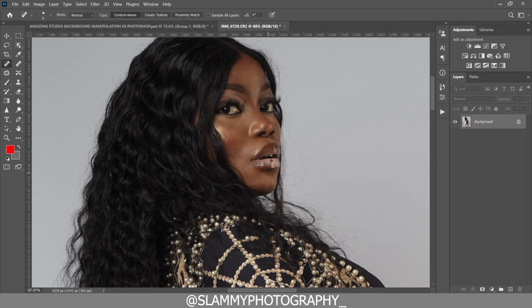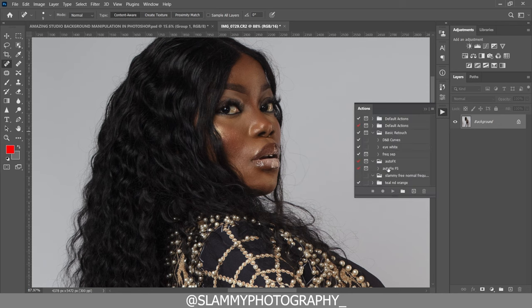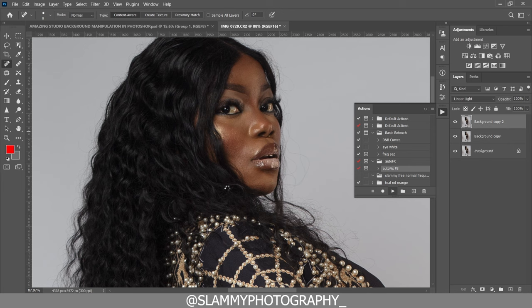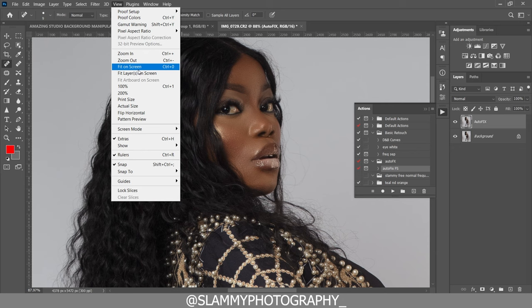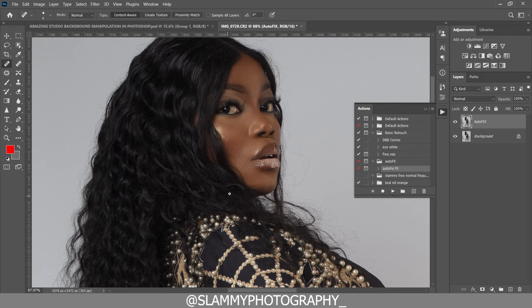I'm not going to waste our time spending 5 to 10 minutes retouching the skin. Instead we are going to use the Auto Fix Effects — it's an action, and the link is in the description. If you want to support this channel with just one dollar, you get this action that is going to save you time. It's going to take your retouching from 30 minutes to 30 seconds — or should I say three seconds.